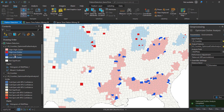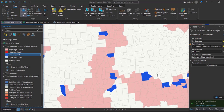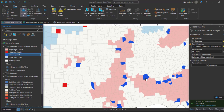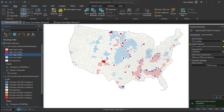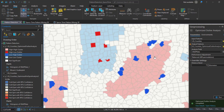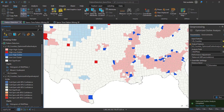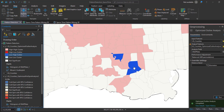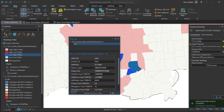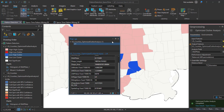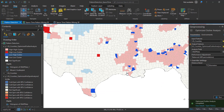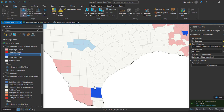Similarly, features with a low value surrounded by areas with high values are called Low-High outliers, or Low-High spatial outliers. On this map they are displayed in dark blue. The dark blue areas show counties that have very low SNAP participation and are surrounded by counties with very high SNAP participation for that year.